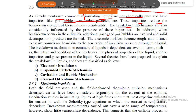Liquids contain a small amount of gas particles. When breakdown occurs in the liquid, additional gases and gas bubbles are evolved. Some solid decomposition products are also produced. So in liquids, the main considerations are: additional gases, gas bubbles, and solid components.